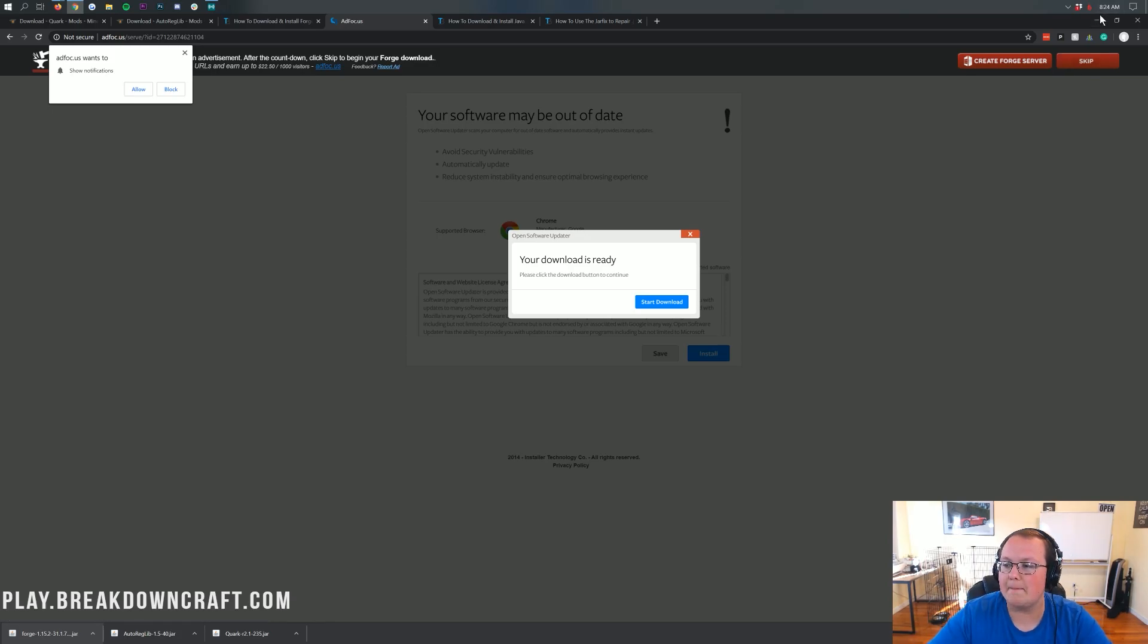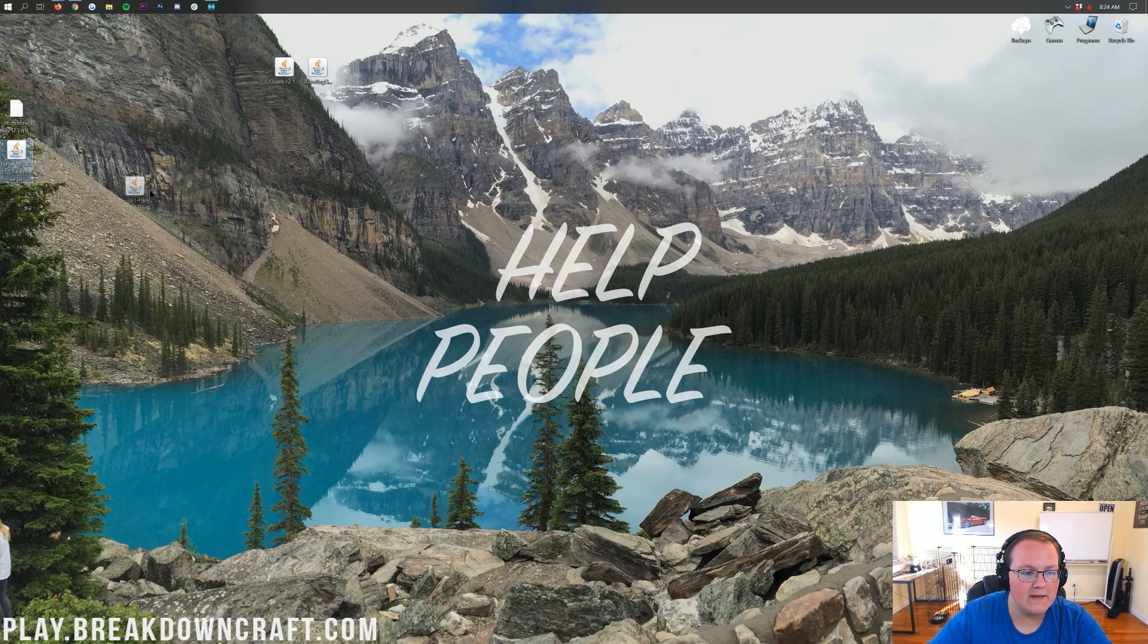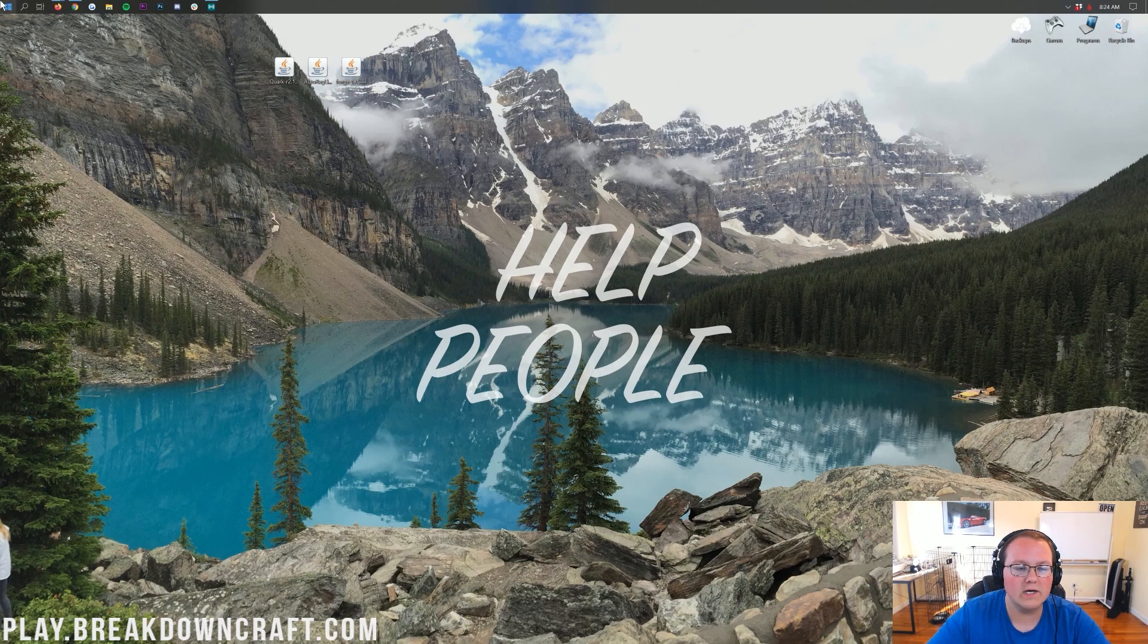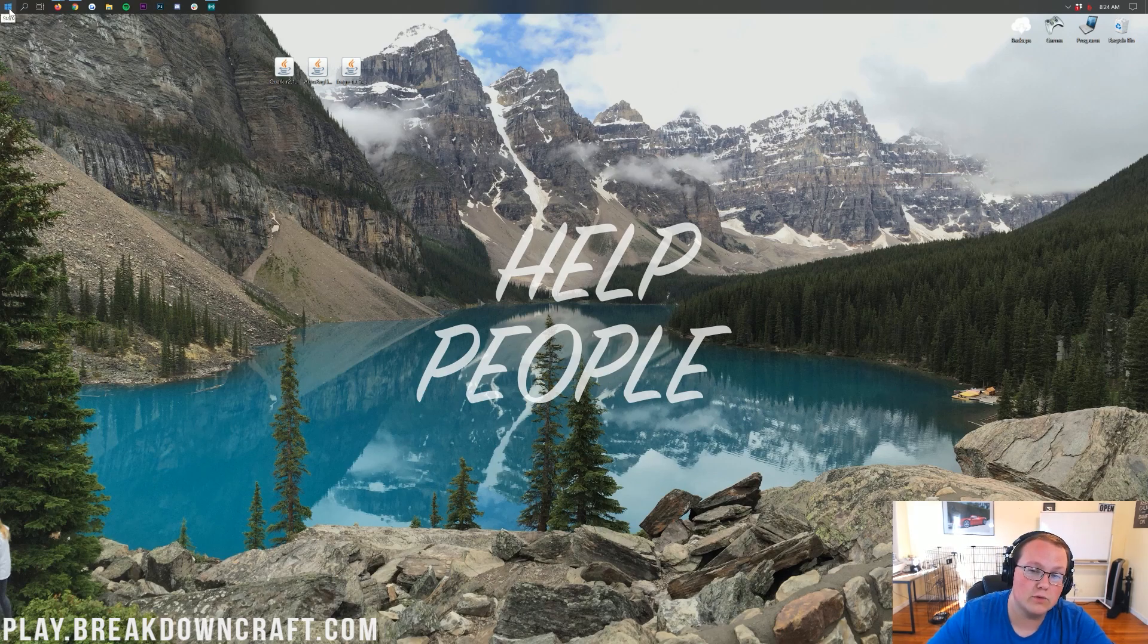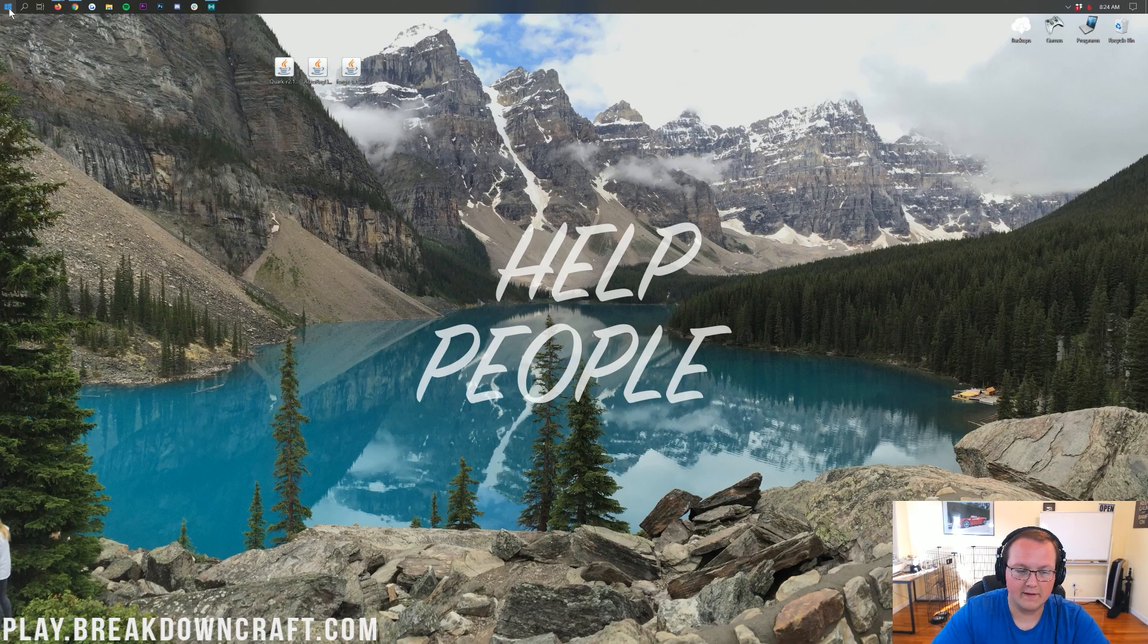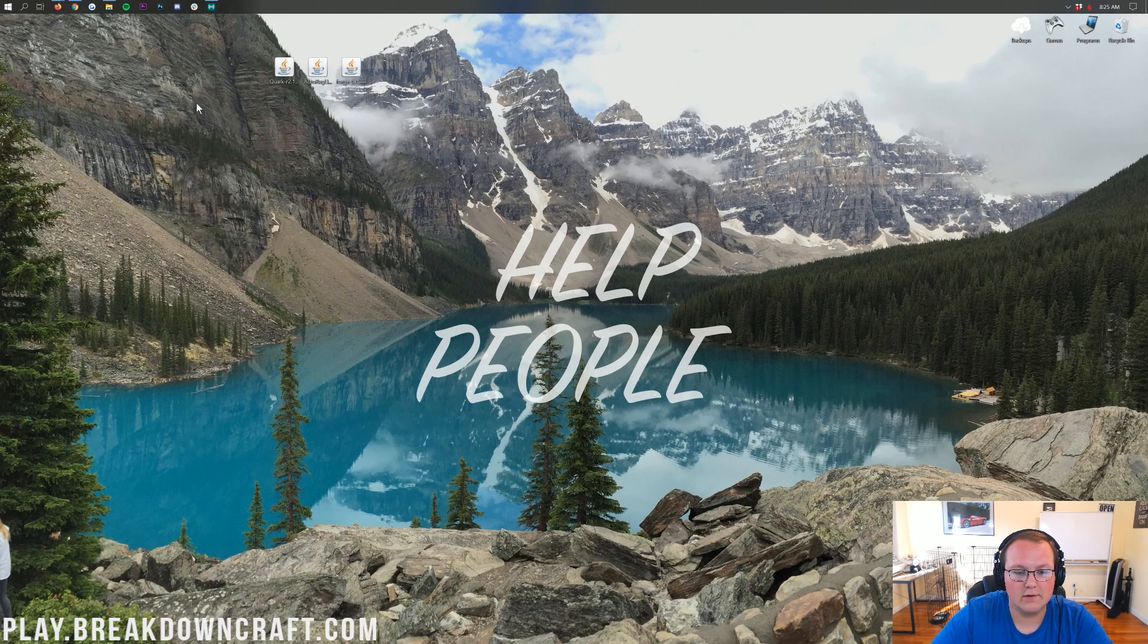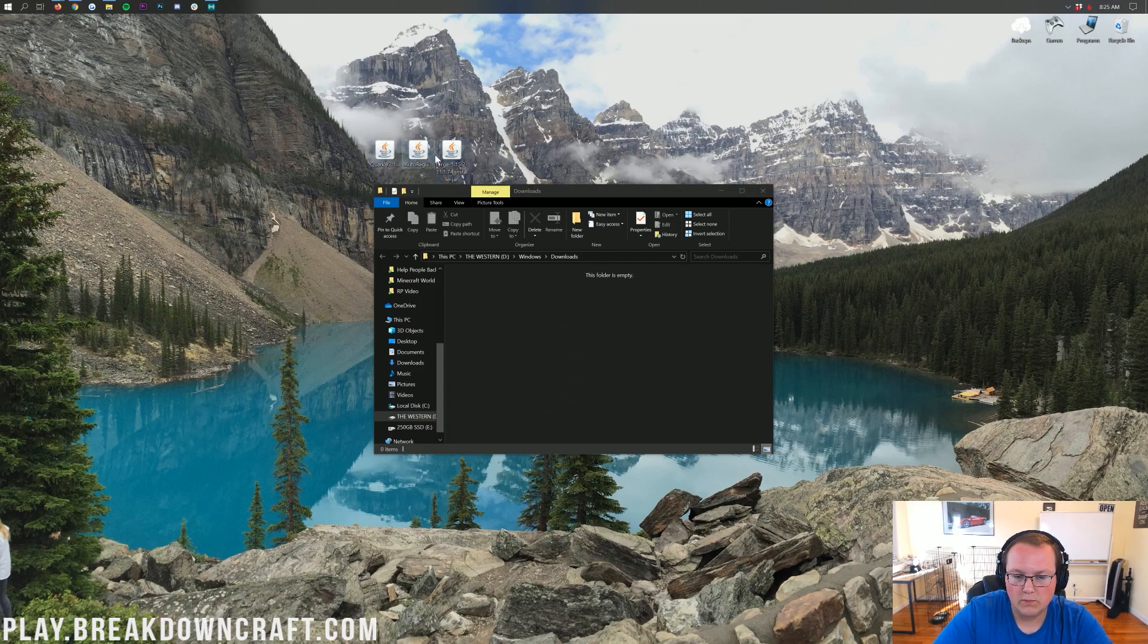So, let's go ahead and minimize our browser. Now, here on our desktop, we have the Quark mod. We have the AutoReg library, which is required for this mod. And then we have Forge. Now, we're going to be starting off with Forge, but what if these aren't on your desktop? Well, no worries. They're going to be found in your Downloads folder. Go to the little Windows icon in the top or bottom left of your screen. Click on that, then type in Downloads. Then have this Downloads file folder. Go ahead and take these mods from your Downloads folder and drag them to your desktop just for ease of use.